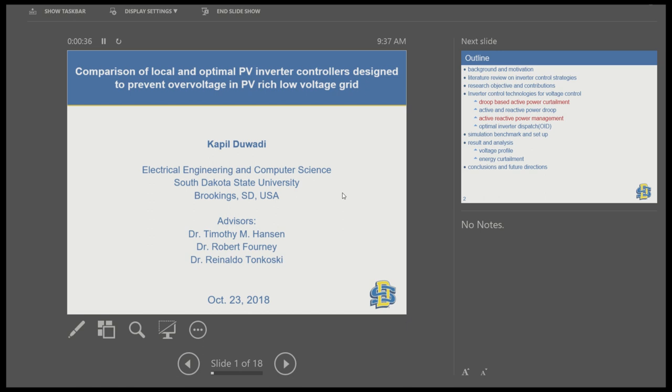My research advisors are Dr. Torkoski Hansen and Dr. Farni. Dr. Hansen is not here today. I would also like to thank Fernando and Rupak who helped me a lot in my research. So let me get started with my research content.